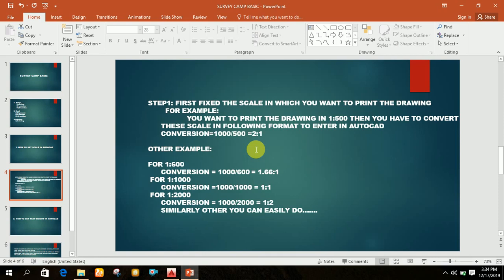For setting a scale in AutoCAD, first fix the scale in which you want to print the drawing. For example, if you want to print the drawing in 1 is to 500, you have to convert this scale into the following format to enter in AutoCAD. The formula is simple: 1000 divided by the scale. In this case, for 1 is to 500, we get 1000 divided by 500 which equals 2 is to 1.